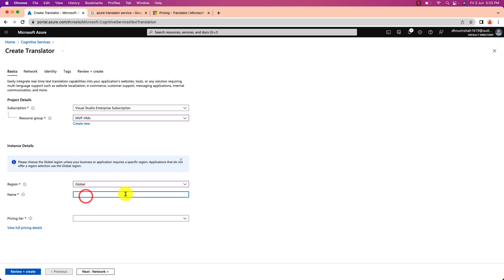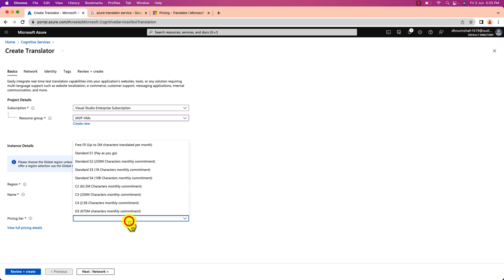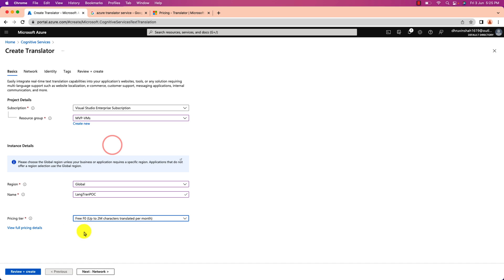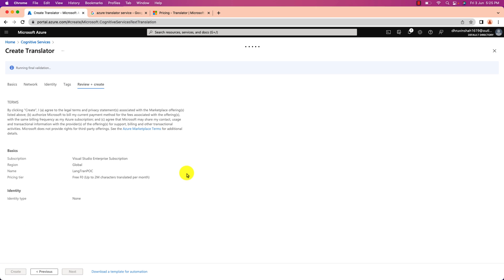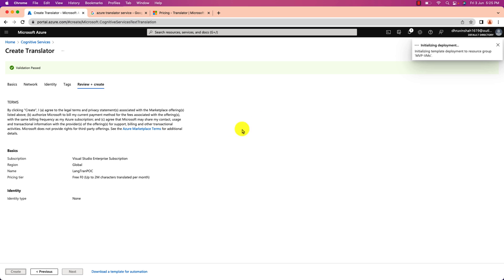Now let's provide the name of the service. I am providing here the name as language translation POC. And from here pricing tier let's select F0 because 2 million characters per month are free. So I am selecting that. And now let's click on review plus create. And click on create.